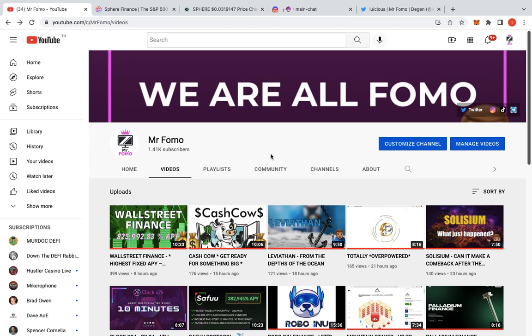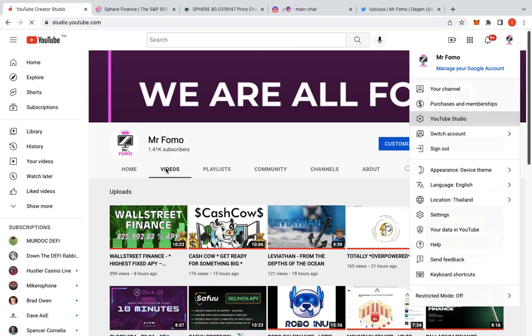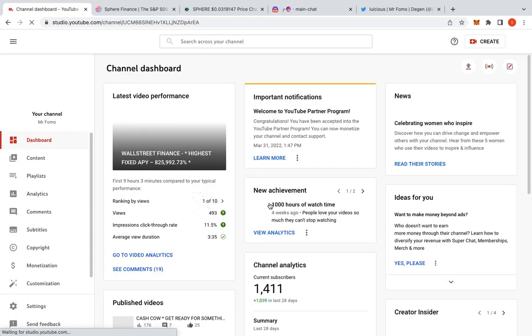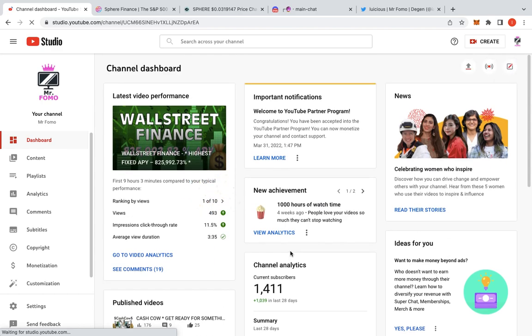So the big announcement for me today, guys, let me just go into my YouTube studio. If it lets me in. So we obviously need 89 people to... 89 only, guys. Let's get there. The big announcement, guys, is welcome to the YouTube Partner Program. So I am in the YouTube Partner Program.